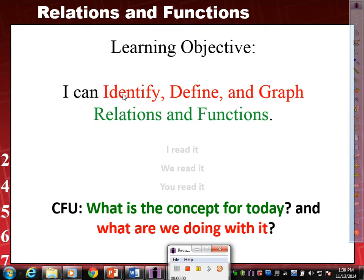Director for today: I can identify, define, and graph relations and functions. Let's read it together. One, two, three. I can identify, define, and graph relations and functions.